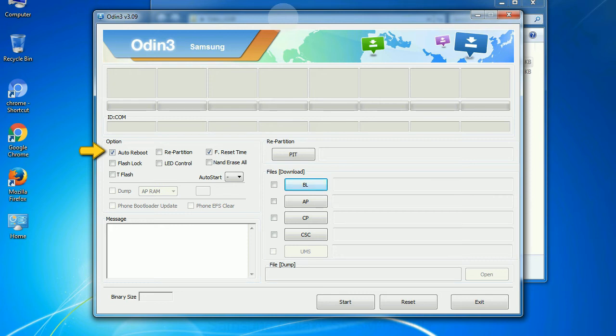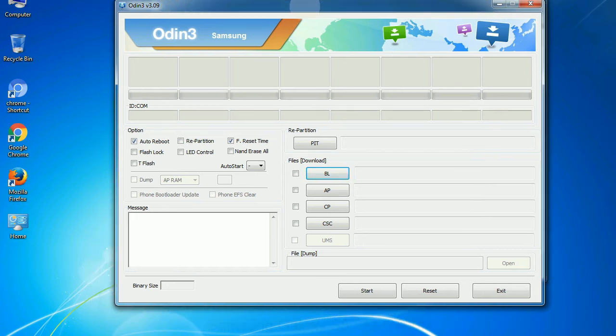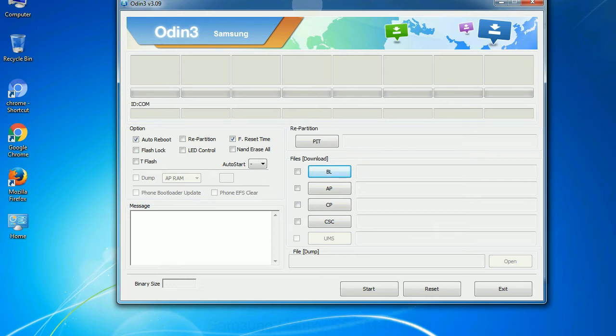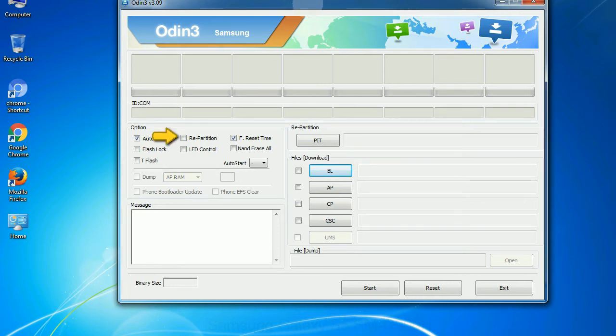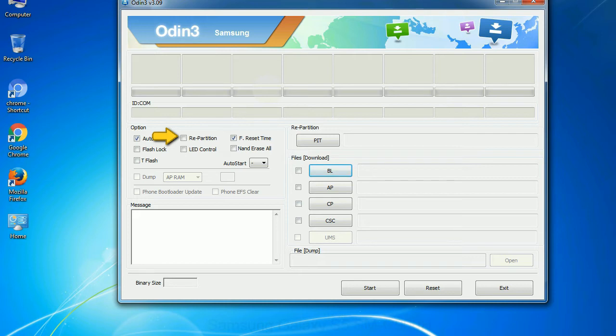Auto Reboot: This option, when checked, reboots the system automatically after flashing is done. Re-partition: So, what does re-partition do in Odin? It repartitions your device file system to the default. Reset Flash Time: It resets the flashing timer after the flash process is complete.